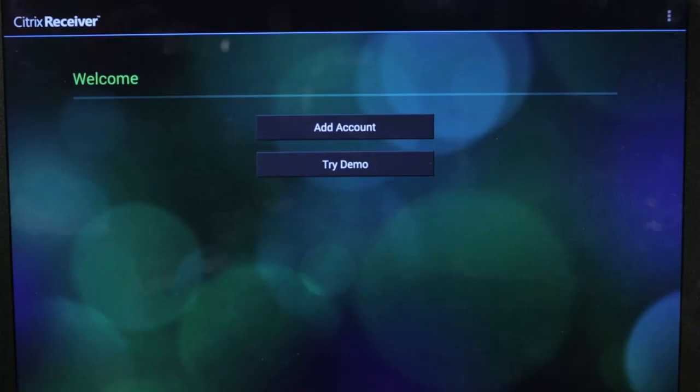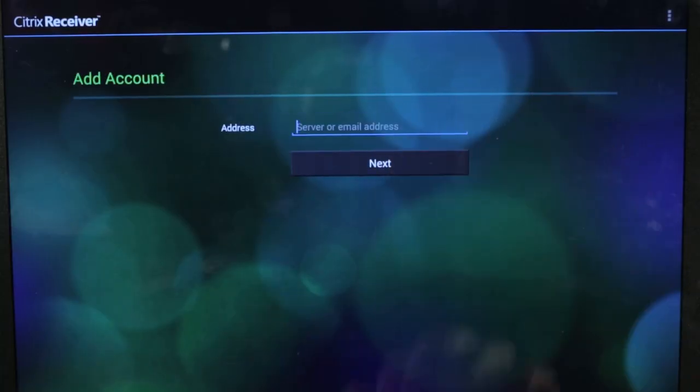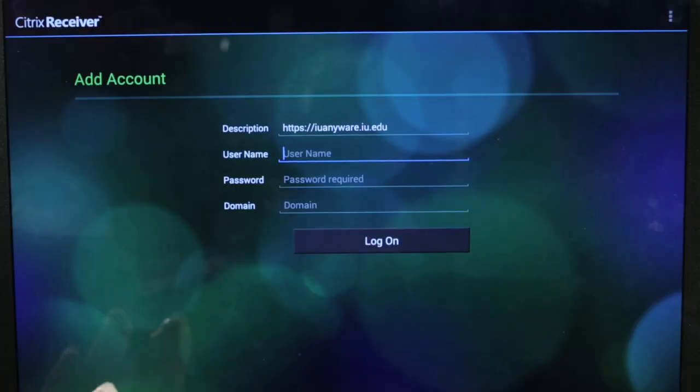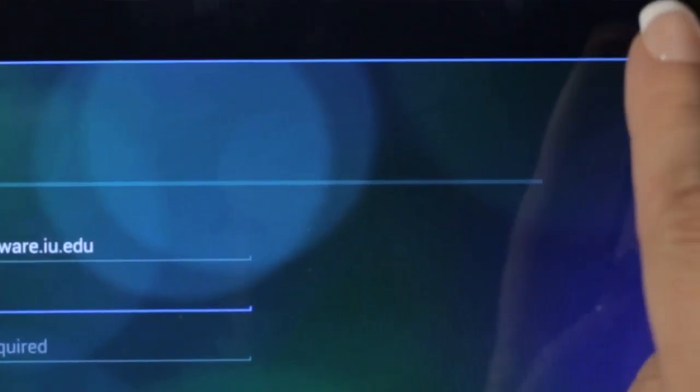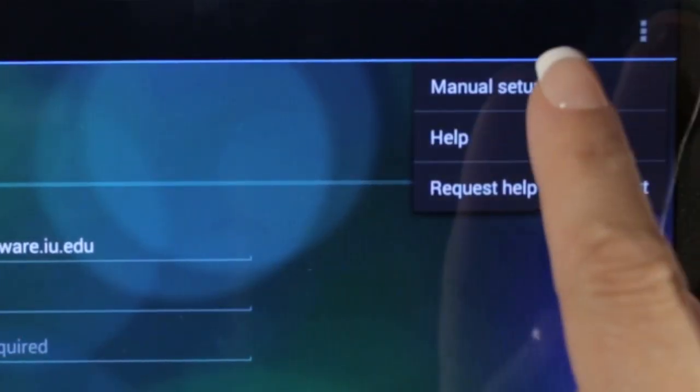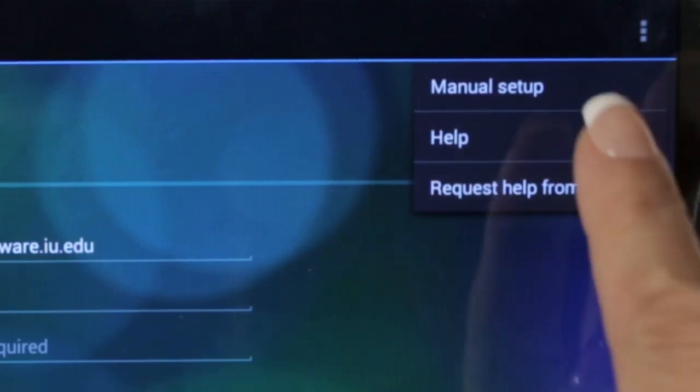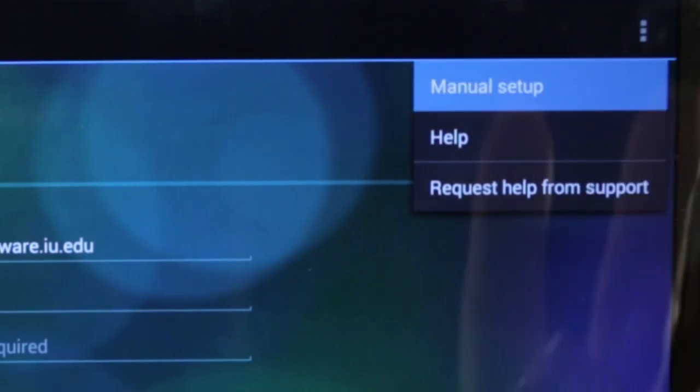Once you have it installed, just open it up, and you'll want to select Add Accounts. You need to go into the menu and choose Manual Setup — and that part is really important. Be sure to choose Manual Setup.